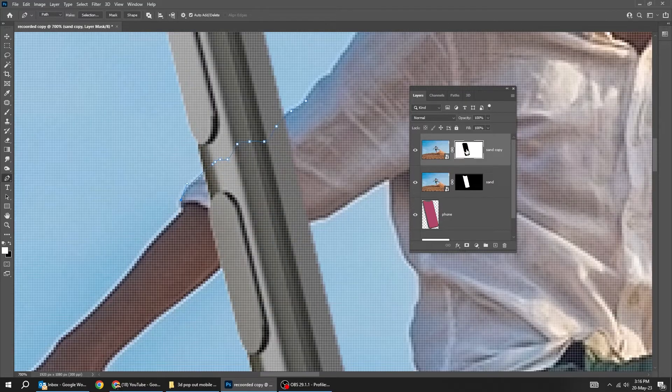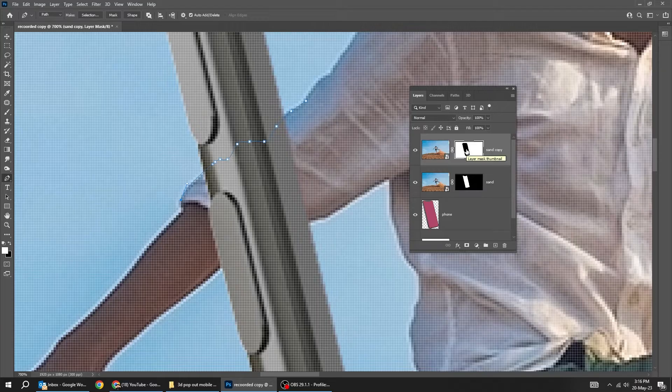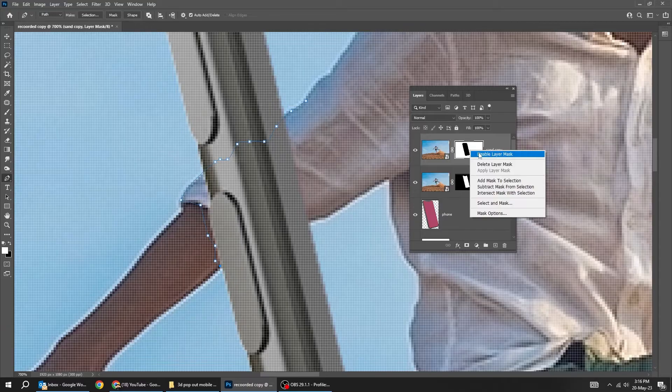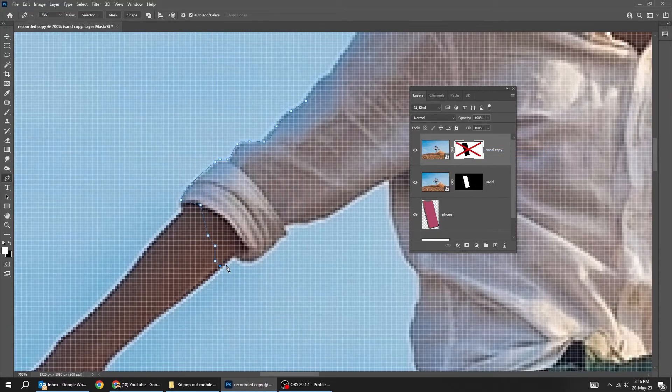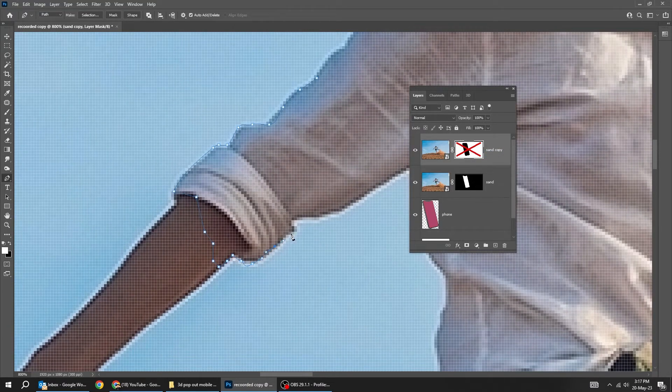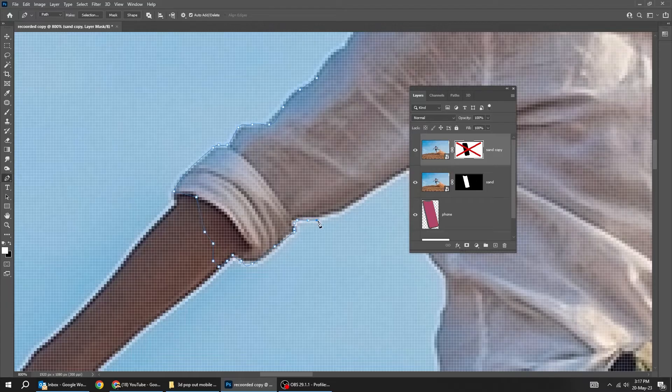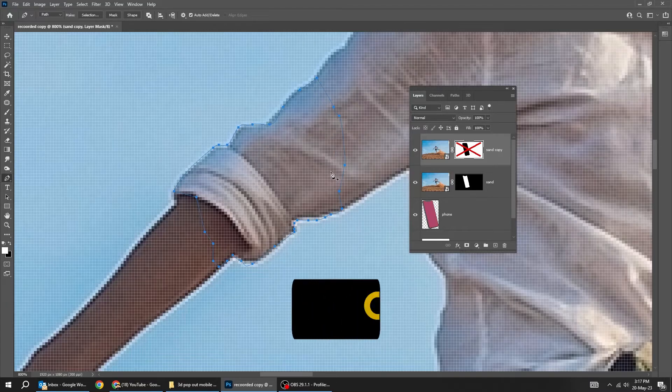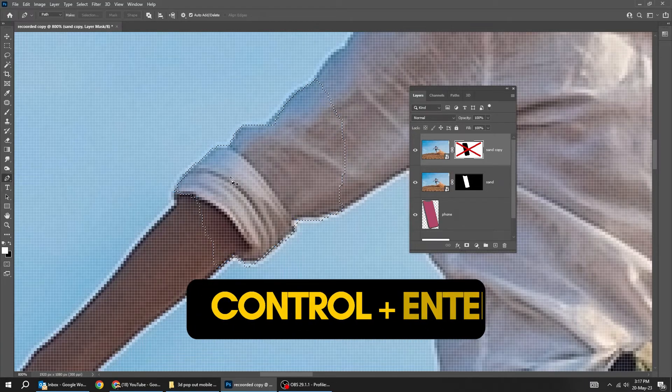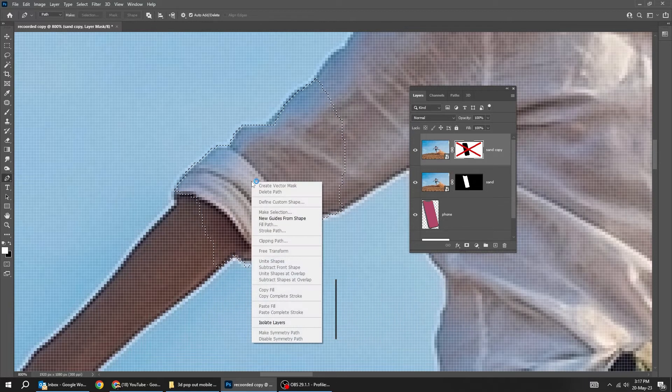Click again on the mask to enable it so we can see where to create the selection. After creating your path, press Ctrl Enter to make a selection, or right-click and choose make selection.